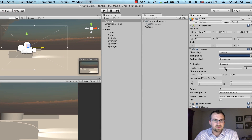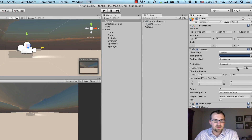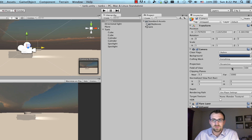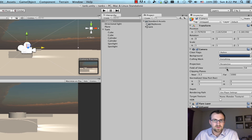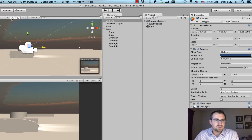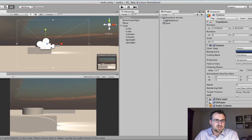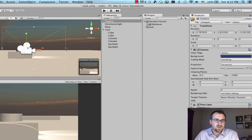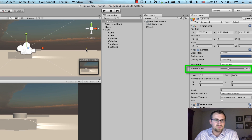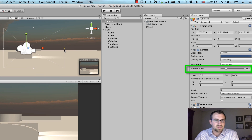We can change that field of view. Looking at the game window, you can see a wide field of view versus a smaller field of view. We can also change it by clicking the scale button and just changing the scale — all it's really doing is changing that field of view property, so it's essentially the same thing.